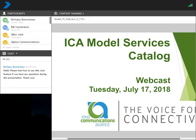Dave Duncan here from ICA. Thanks for joining our ICA Model Services Catalog webcast. It's our first webcast in a little while. I wanted to introduce, to those of you who haven't met her, Brittany is here as our education event coordinator.